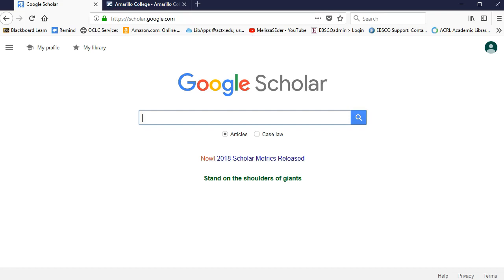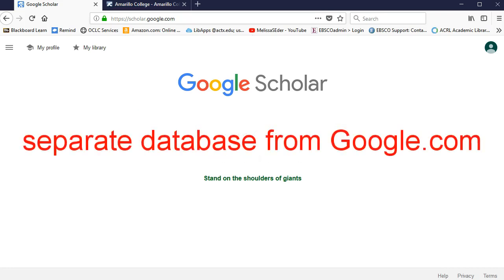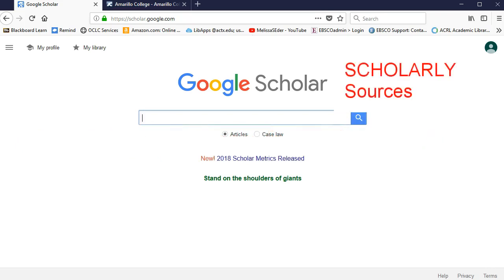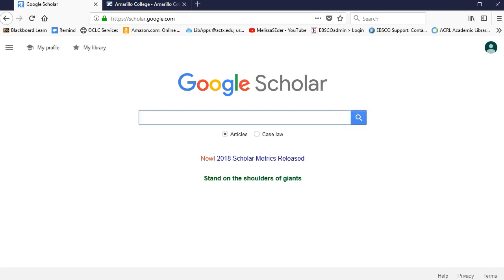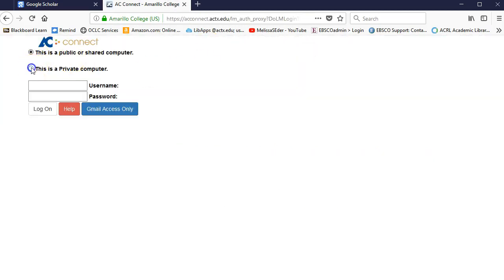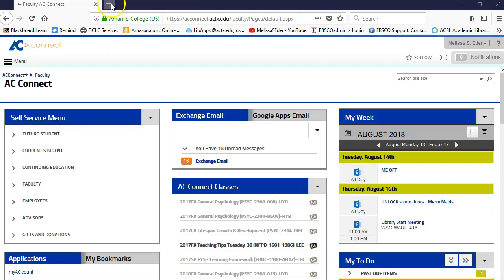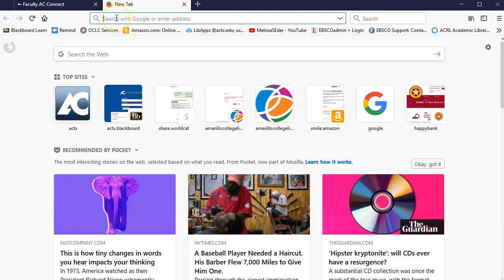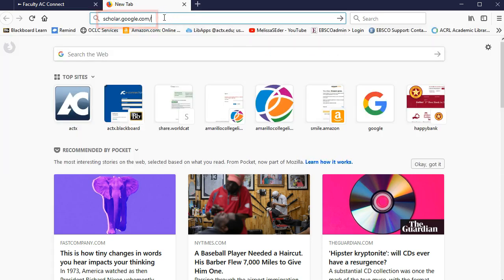The first I'll show you is Google Scholar, which is actually a different part of Google. You should be able to find scholarly sources that you might not stumble across using the plain old Google search bar. At AC, we've paid for a service that shows you when results on a Google Scholar list are available through our library. To get that to work, it's best if you first log into your AC Connect account, stay logged in, open up another tab, and go to Google Scholar by typing in the URL scholar.google.com.